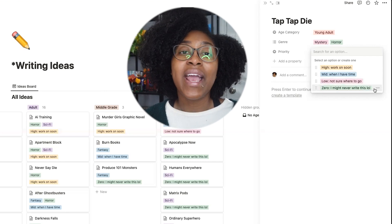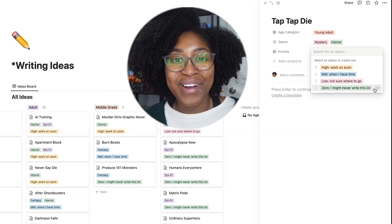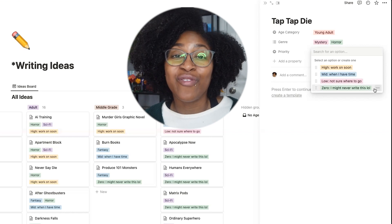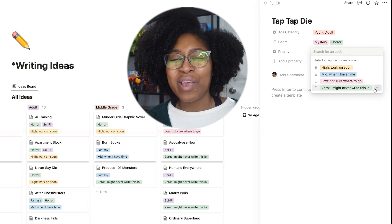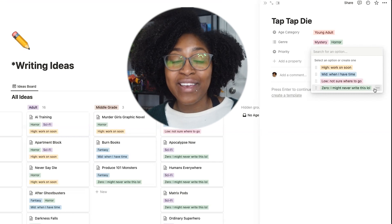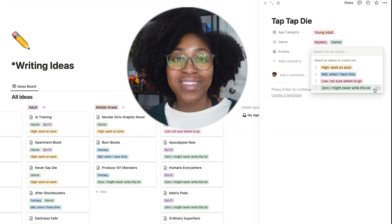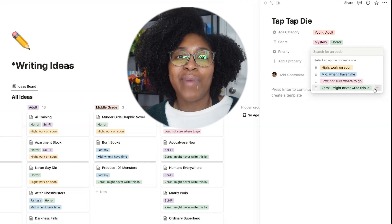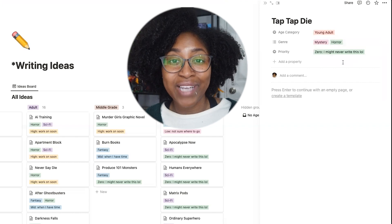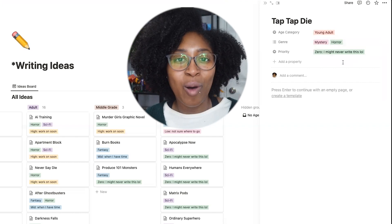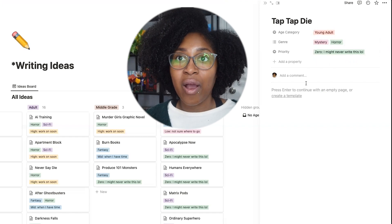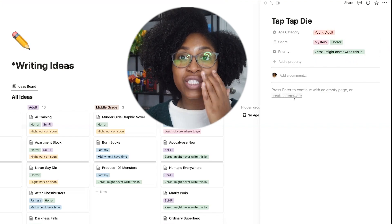The last priority level is zero — 'I might never write this, lol' — which is usually for ideas that I just thought of on the fly. I think they're a little bit silly, but I'm kind of interested in them maybe. I really don't have anything to go on. So that one I'll assign to 'Tap Tap Die,' because I would probably almost never write this, but I put it in anyway.